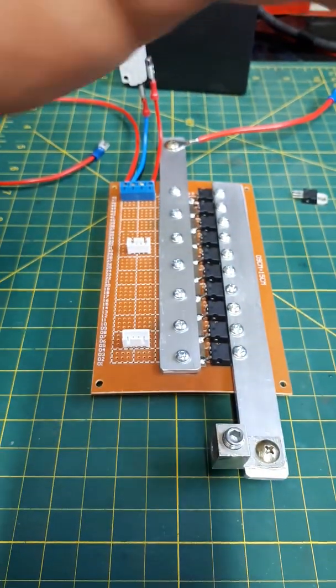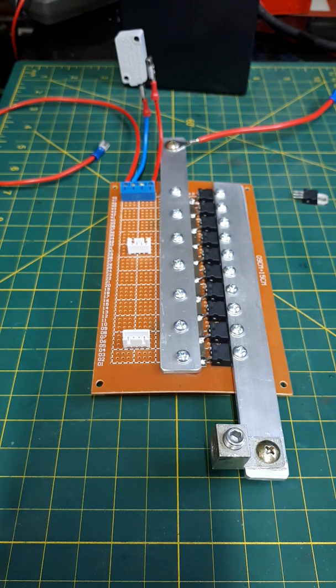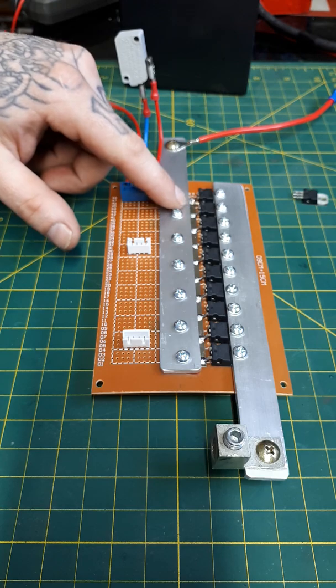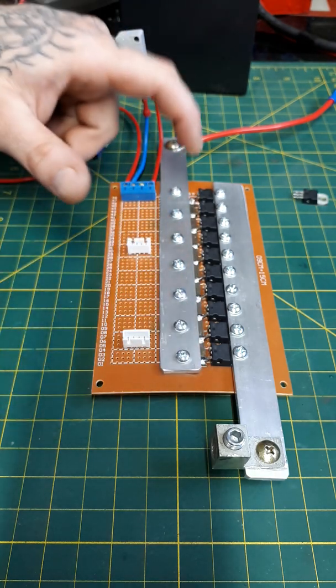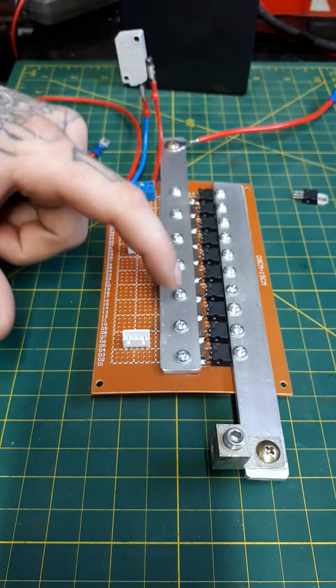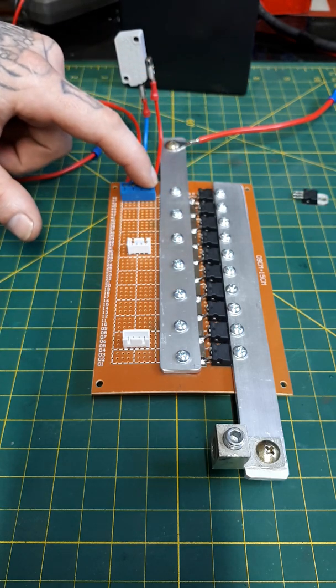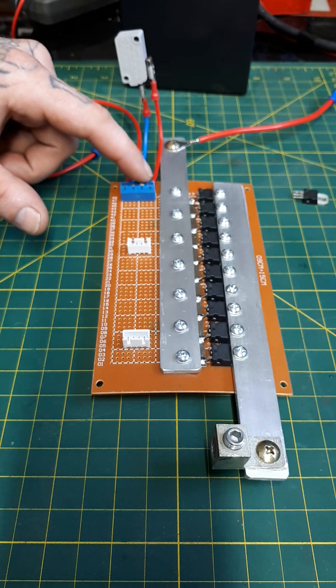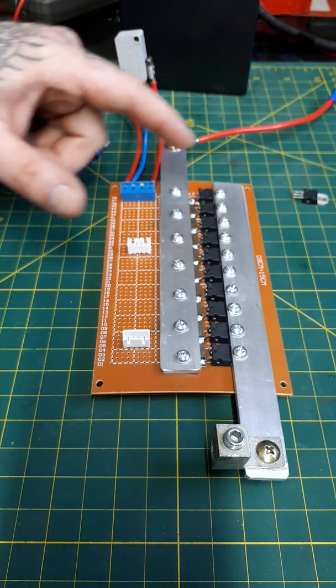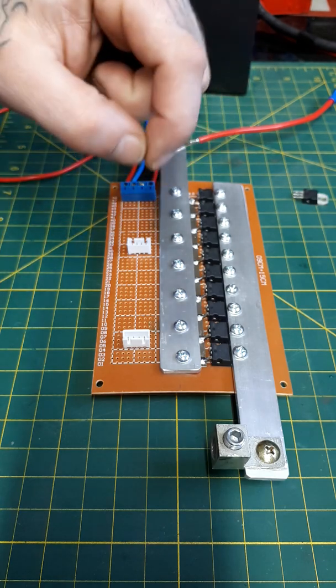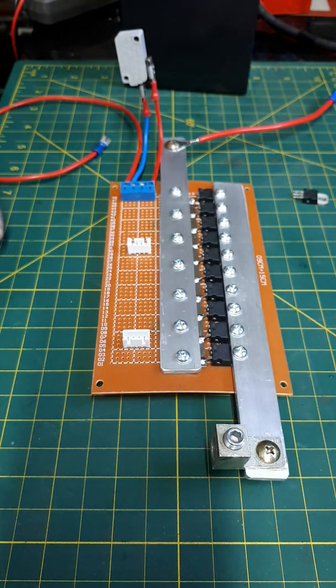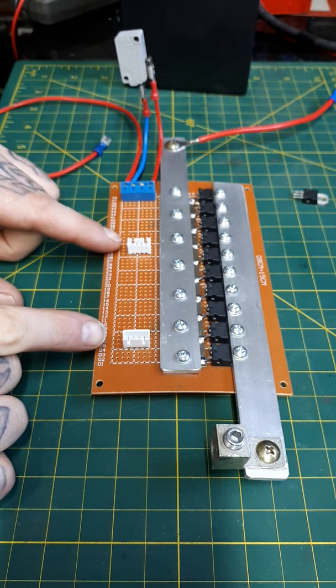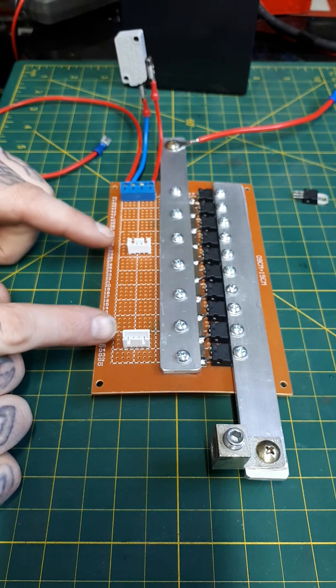I think that's pretty much it. You guys seen that we have the 1k pulldown resistor connected from the source rail to the gate rail on the back. Then we have the gate rail on the back connected to the positive input voltage that we're waiting for. Then we have the 10 ohm resistor working to regulate the on, the speed of the on.